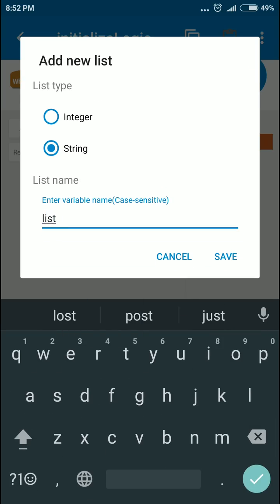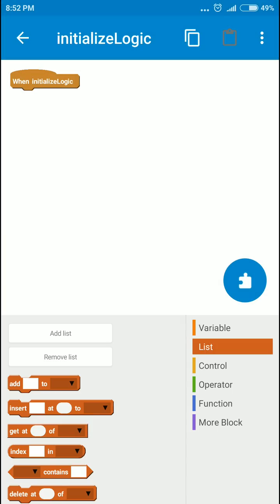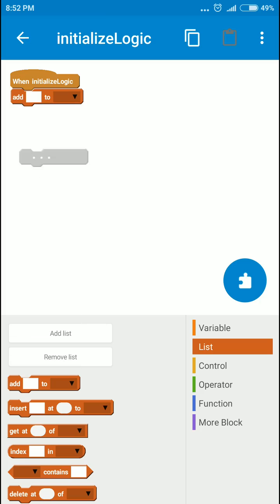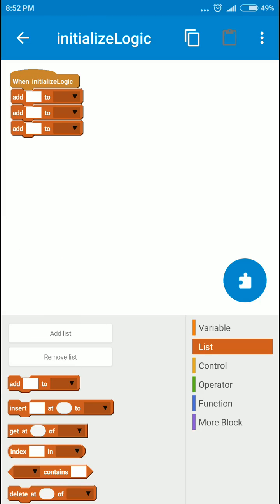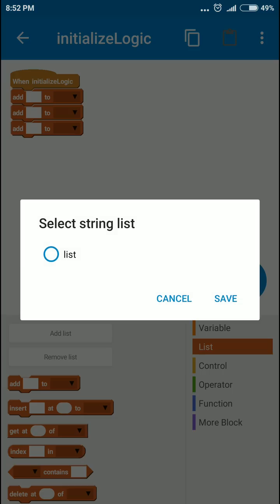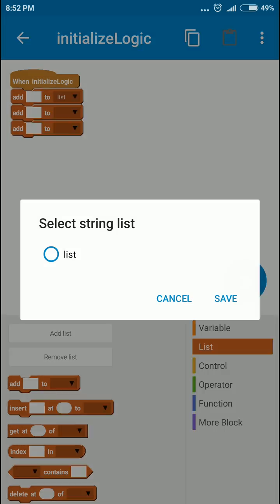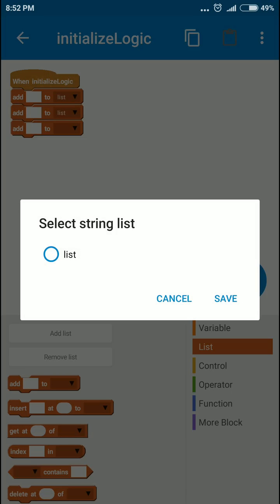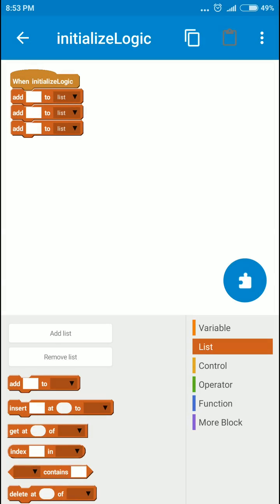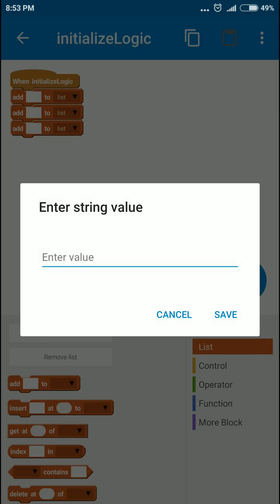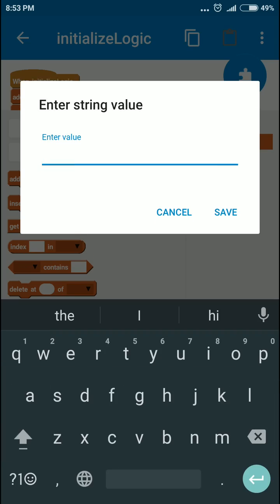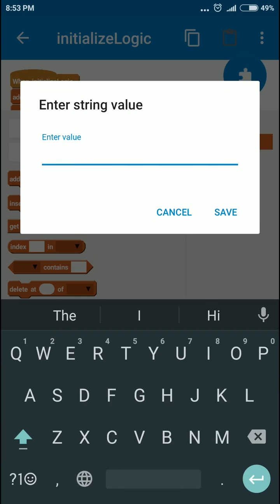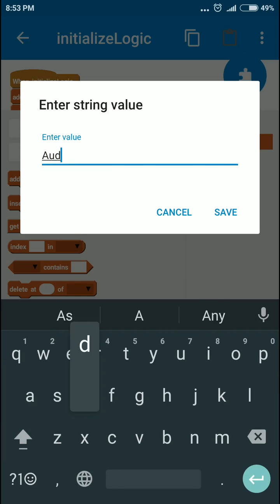We'll first add some elements to the list. Let's add some values. It could be some car brand names like Mercedes, Audi, and BMW.